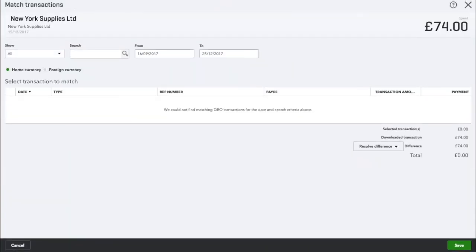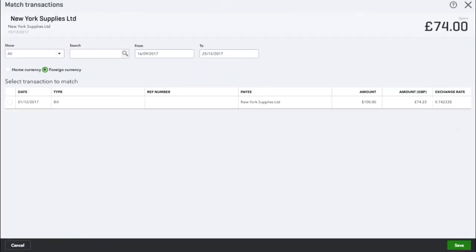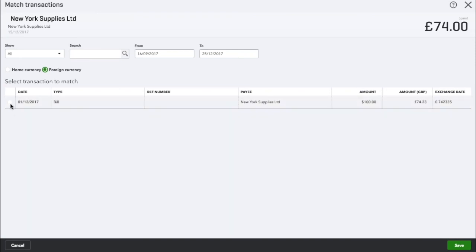Click on the foreign currency button and here you can see the bill that we're trying to apply the payment to. So we're going to select this and as you can see, 23p difference here from the two amounts. We know it's the right bill though so we're going to click save.